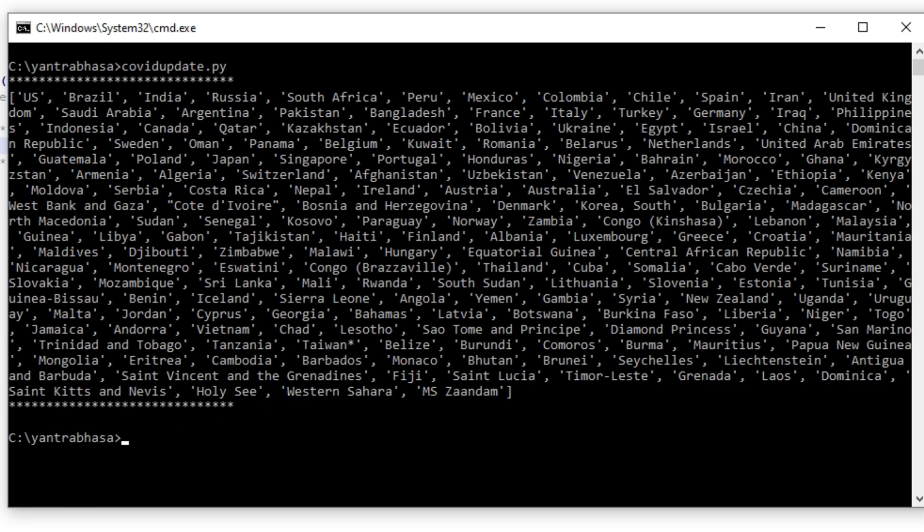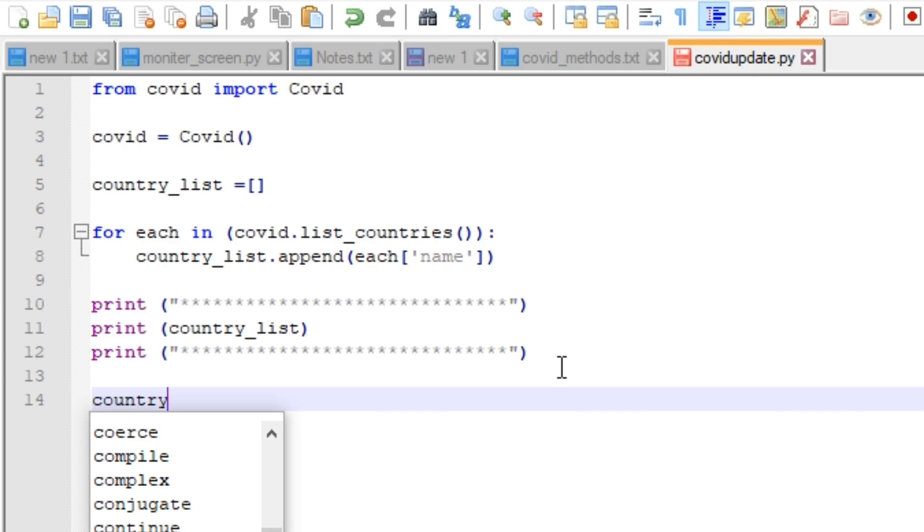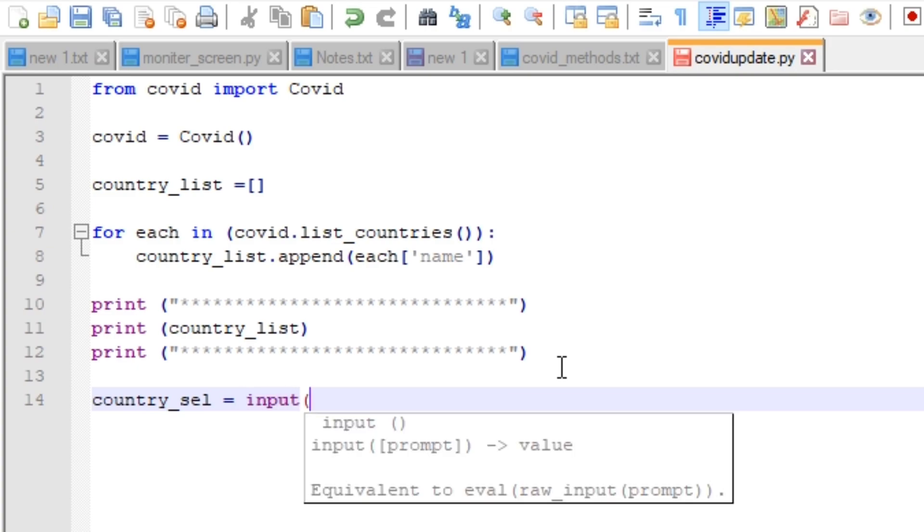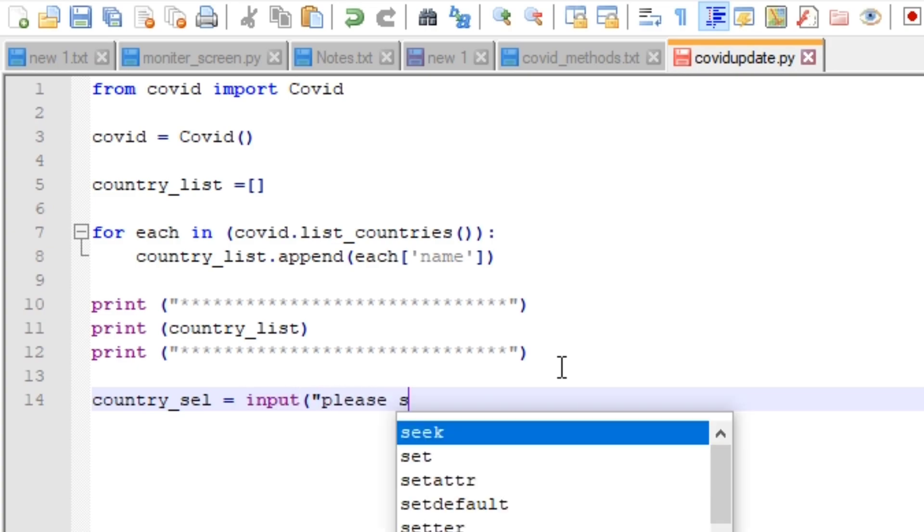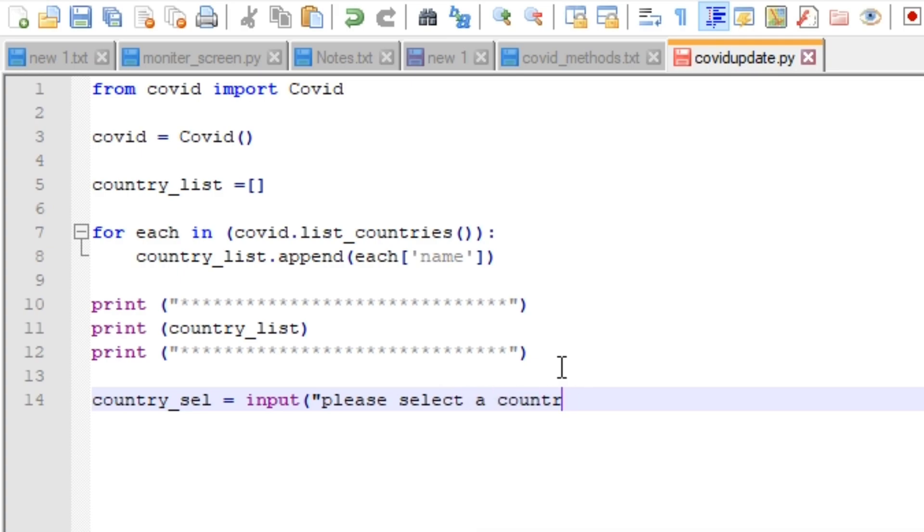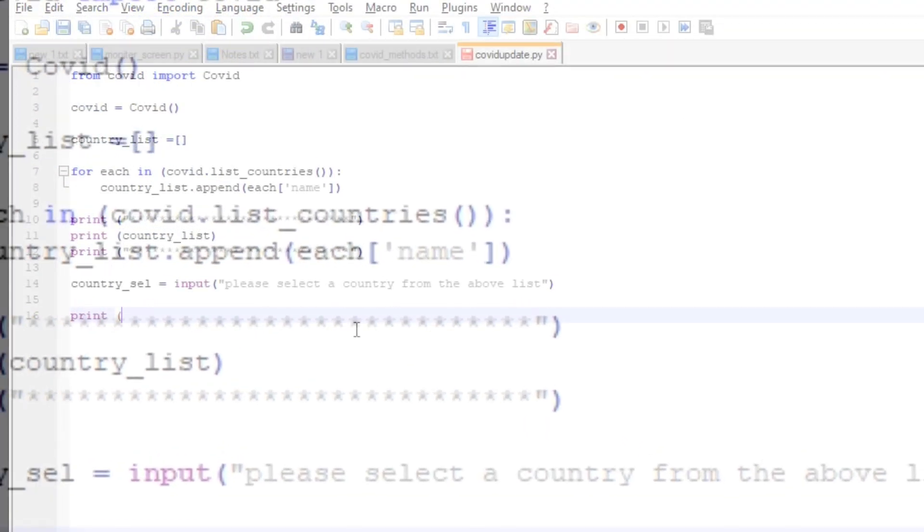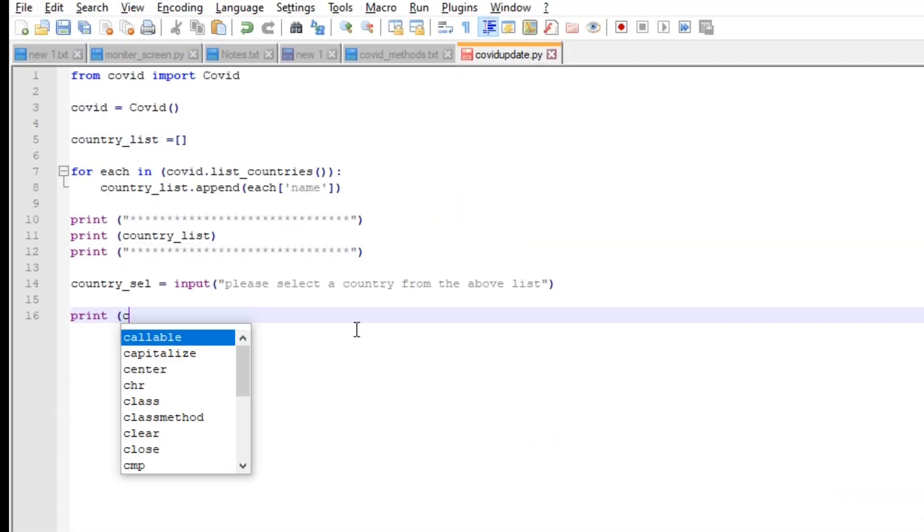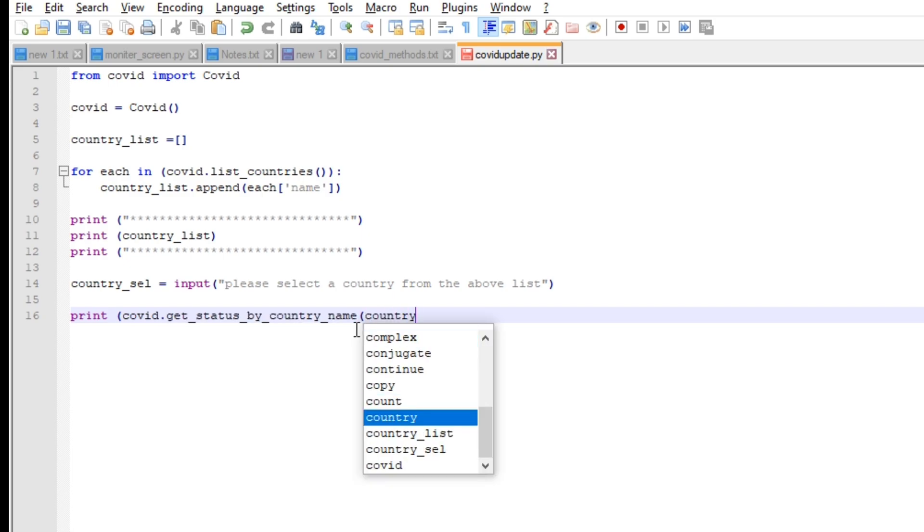Now the next step is we will ask the user which country information he wants. I'm taking one variable country_select and I am asking him to please select a country from the above list. Whatever he types will get stored in this country_select. There is a function called get_status_by_country supported by this module which will get the status of the country. Let's print that.